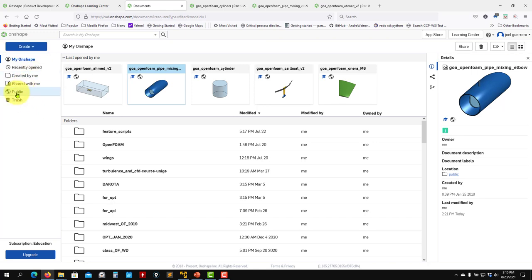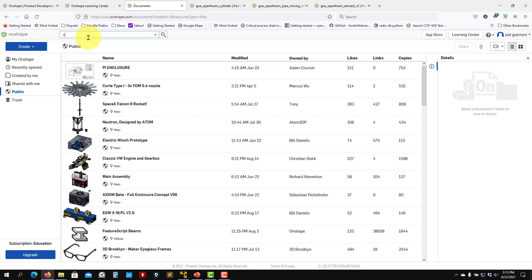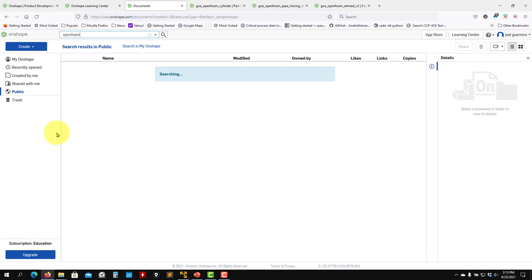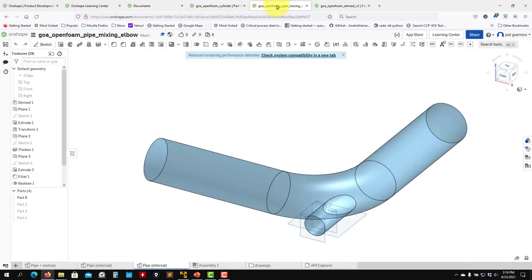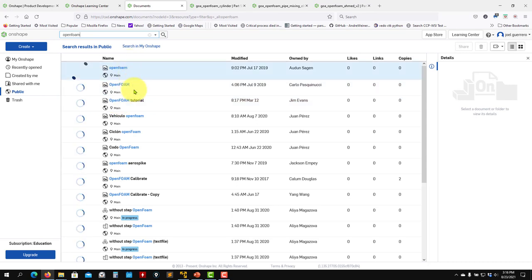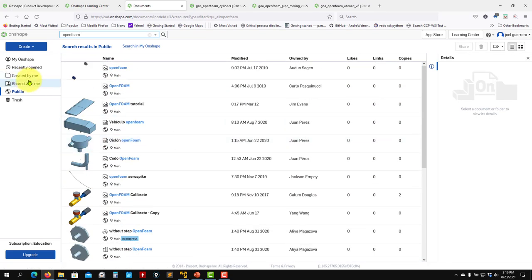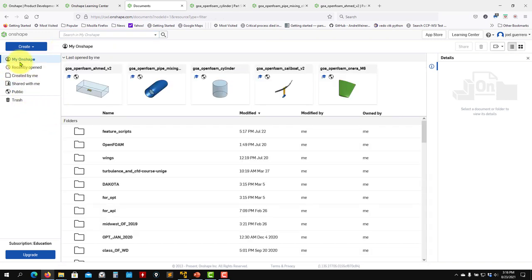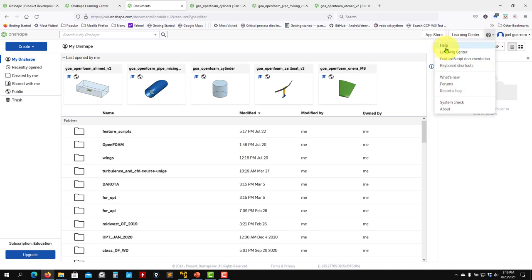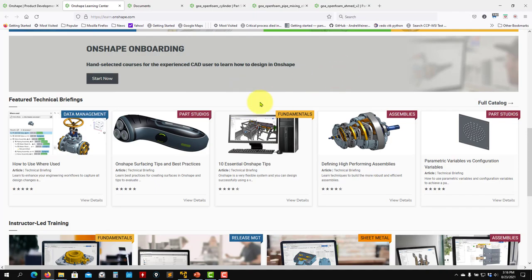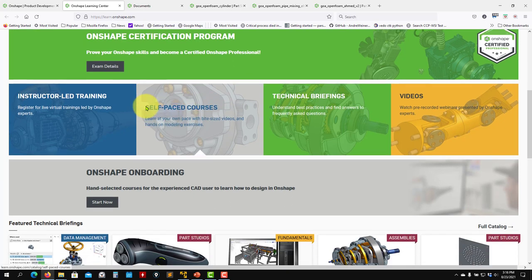You can also search the public library. For instance, search for 'open phone' and it will search all public documents. You can see some documents there. An important resource is the Help button - press Help and you get a lot of information. You also have the Learning Center, which I recommend visiting. There are many videos there to learn how to use OnShape.